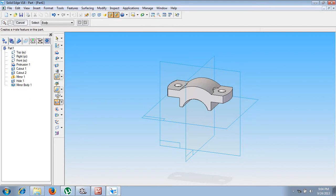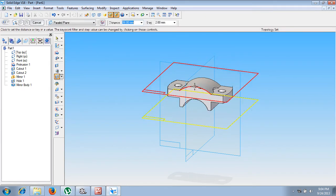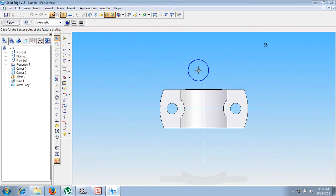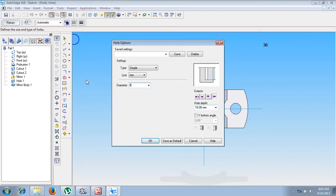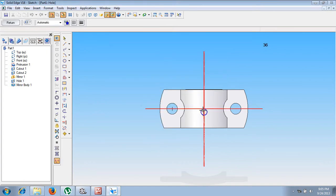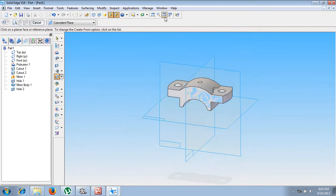To handle the curved surface, create a parallel plane offset from the top plane at a distance of 36 mm. Go to solid part, then use the hole command. Instead of a coincident plane, select the parallel plane option, set the offset to 36 mm. In hole options, set the diameter to 6 mm and the hole depth to 10 mm. Position it properly at the center, then say return and finish.